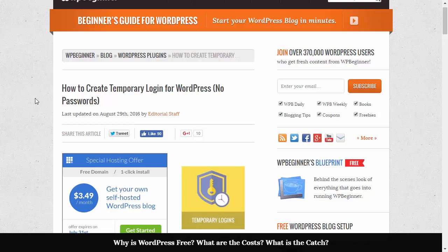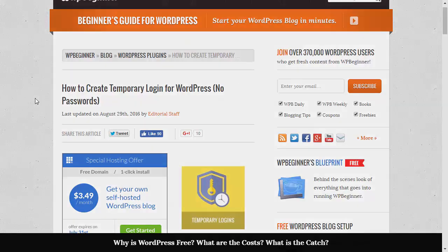This method is great if you want to give temporary access to someone and you don't want to have to remember to go in and delete that account or that user's access.